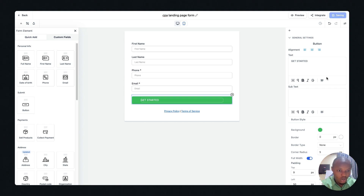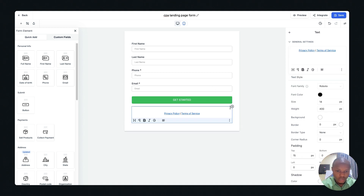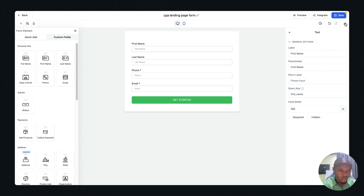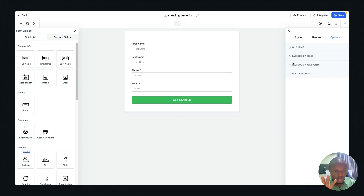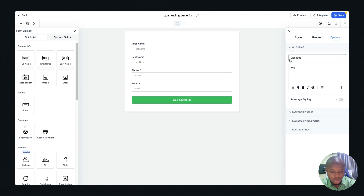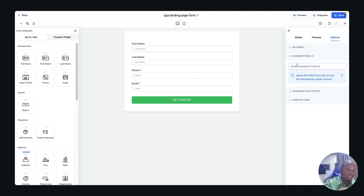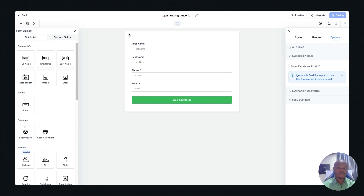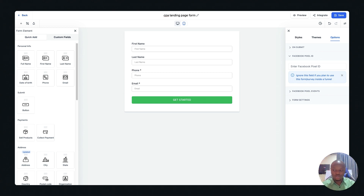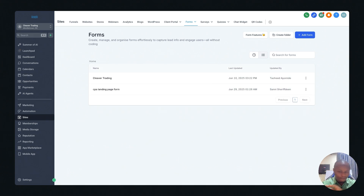One great feature is that you can track your pixel directly from here. Go to Options on your submit form — you can set a redirect link for after the form is filled, like a Telegram or WhatsApp link. You can also paste your Pixel ID and it will start tracking every single person that fills the form. This makes your landing page super smart. You can even add a chatbot — a small icon where visitors can send you a message instantly — which increases conversions on your landing page.